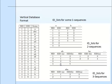ID lists for 2-sequences are generated from the frequent items found in the ID list for 1-sequences. And ID lists for 3-sequences are generated from the frequent items found in the ID list for 2-sequences.